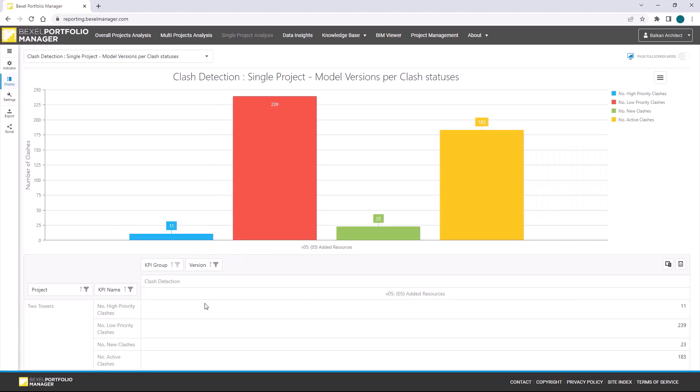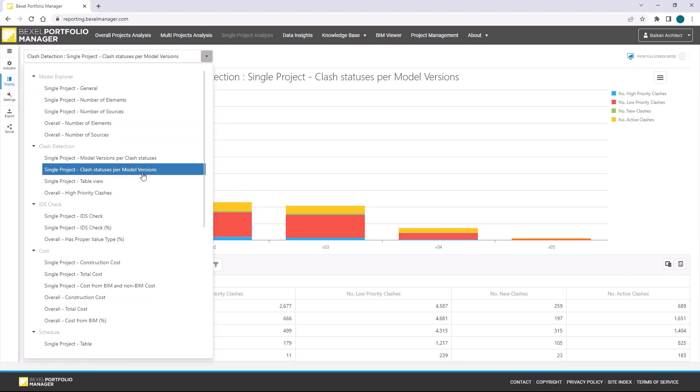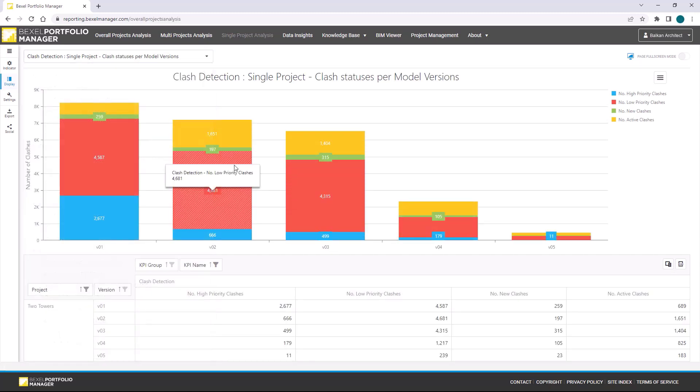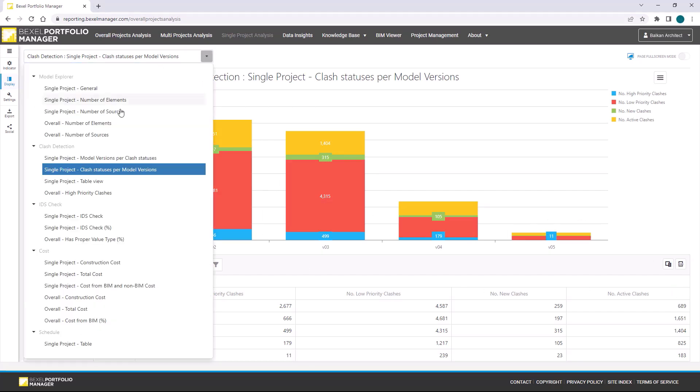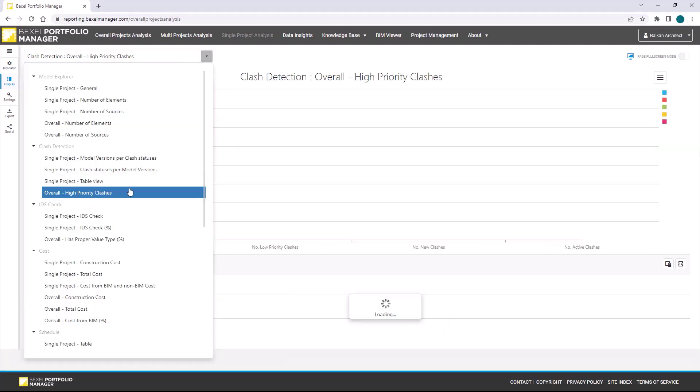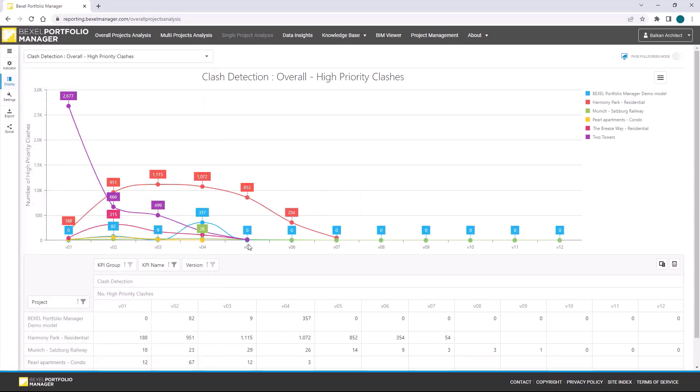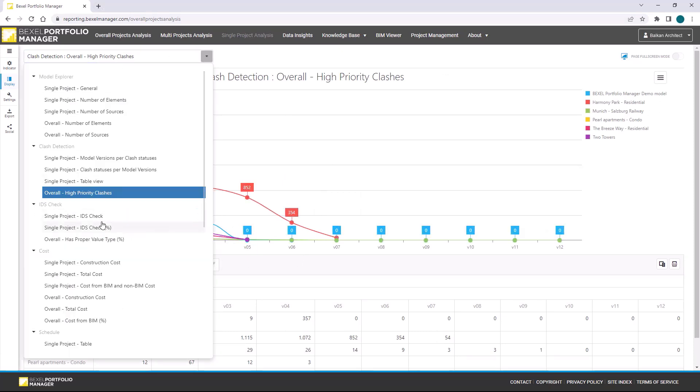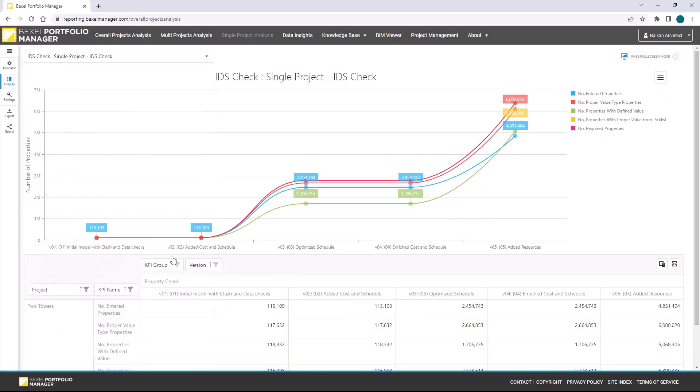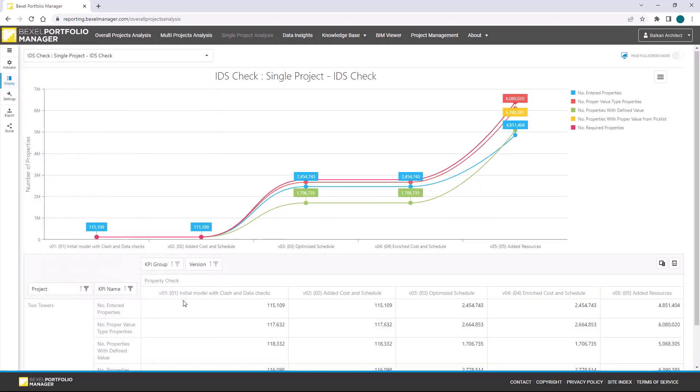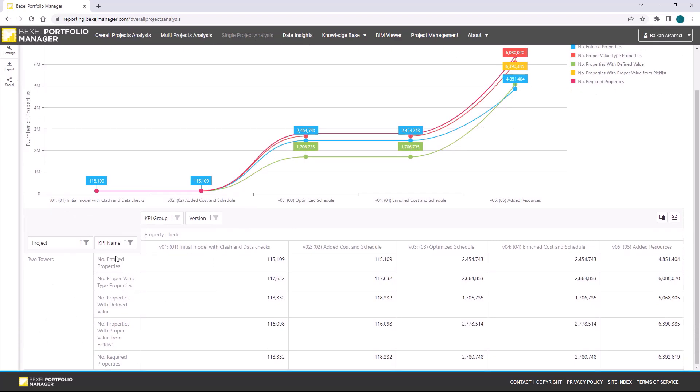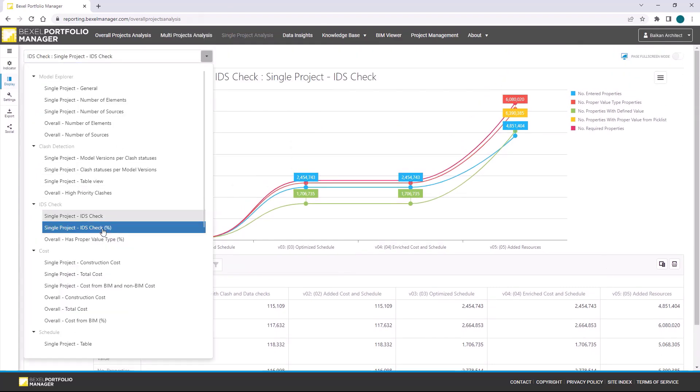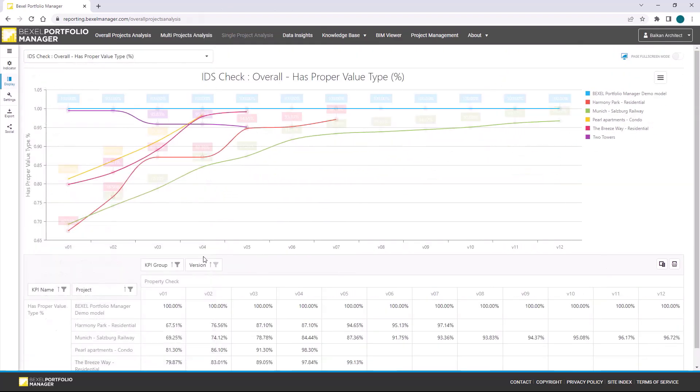Here data layer is organized that way so you can explore clash statuses per model version on overall clash report, check high priority clashes compared with other projects and its versions, analyze IDS check results per version, number of entered properties, proper value type, etc.